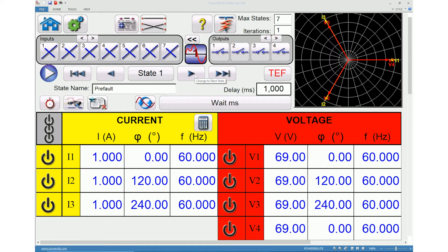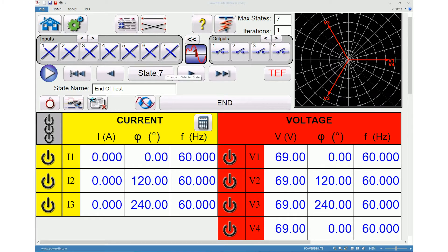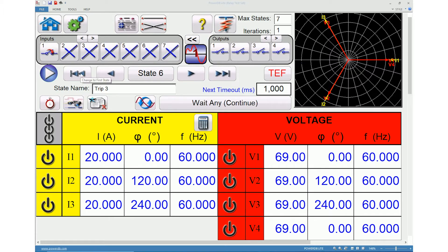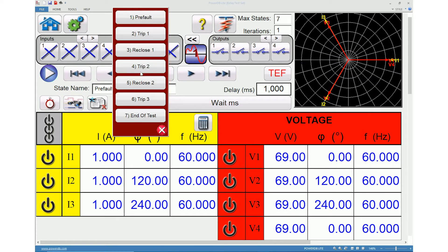Clicking this icon will navigate from the current state to the screen showing the next state. Clicking this icon will navigate to the last state. Clicking this icon will navigate to the previous state. Clicking this icon will navigate to the first state. Clicking this icon will provide options to navigate to a particular state in the sequence.